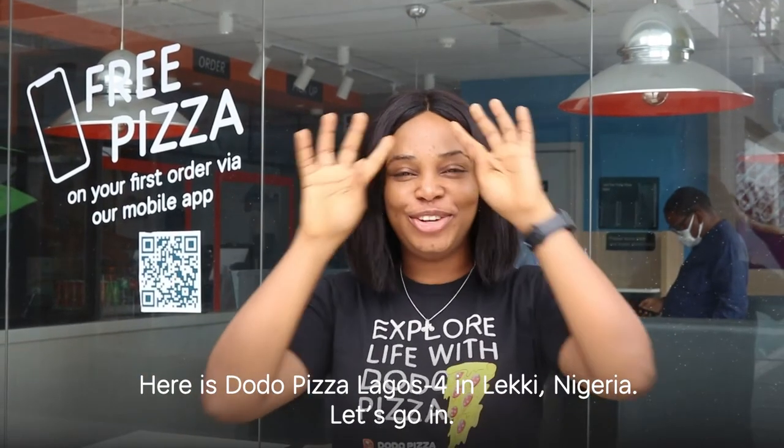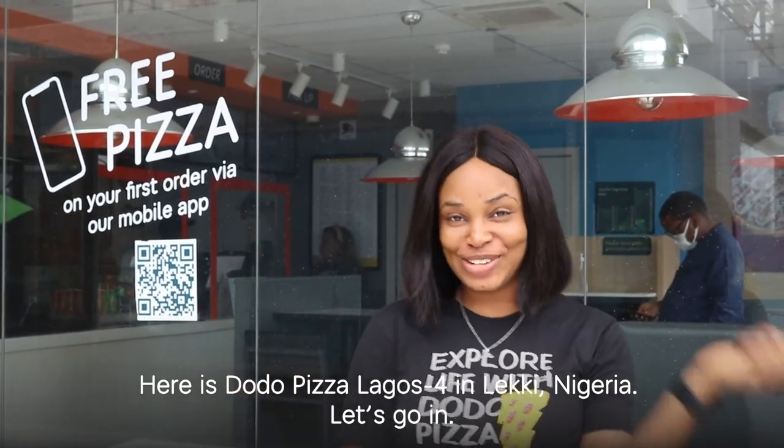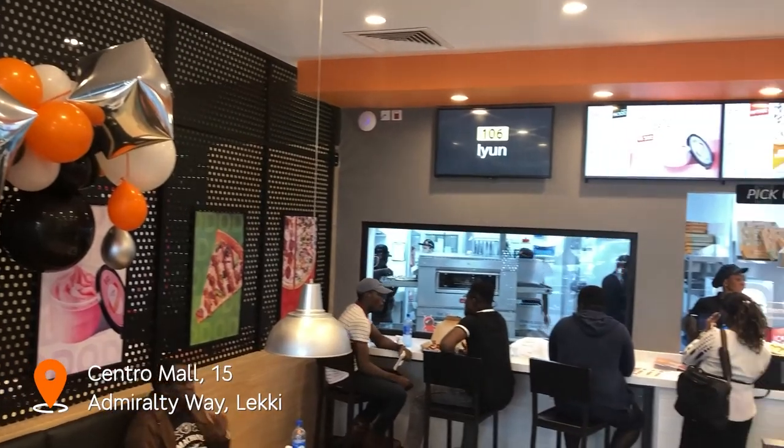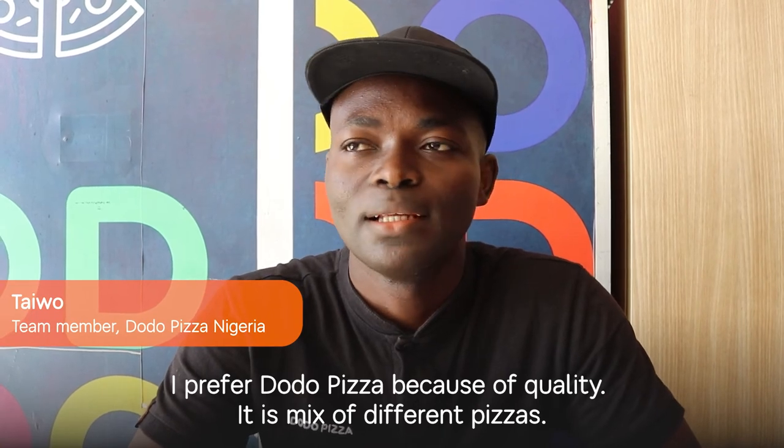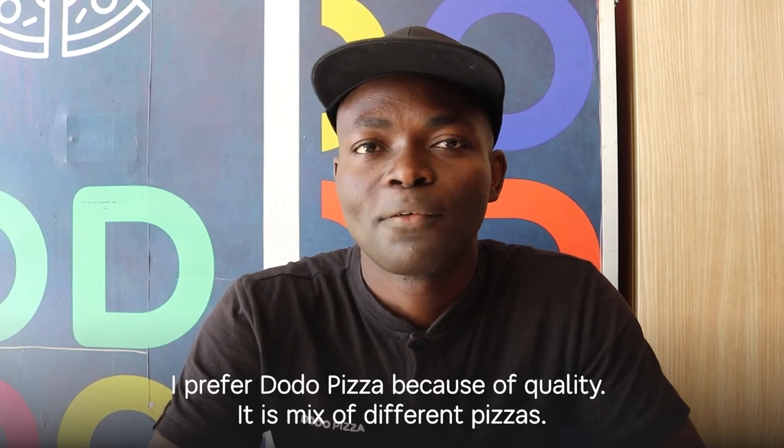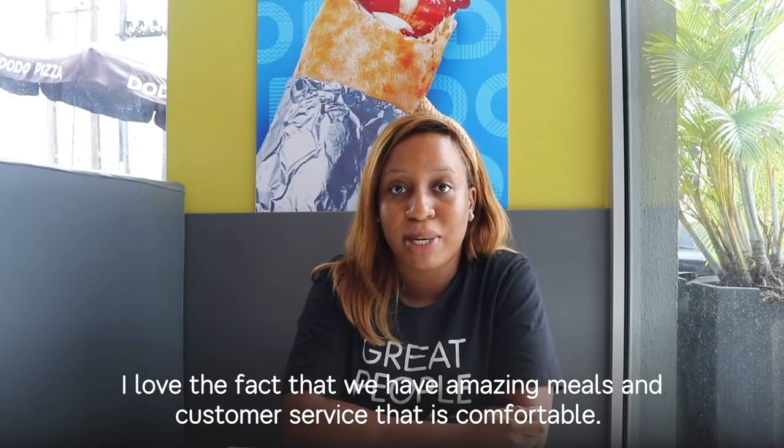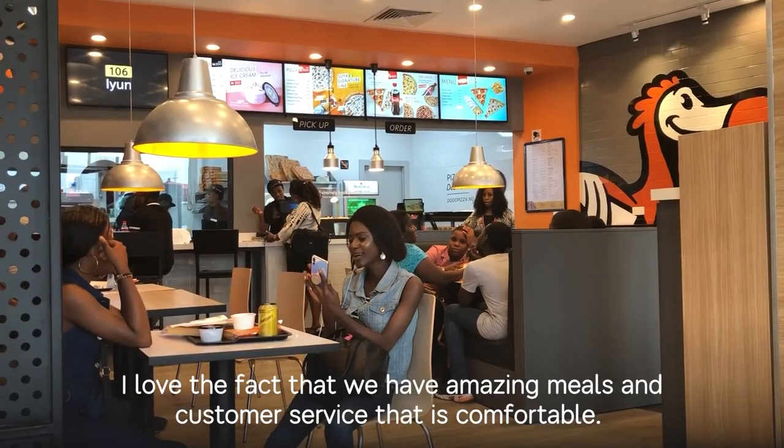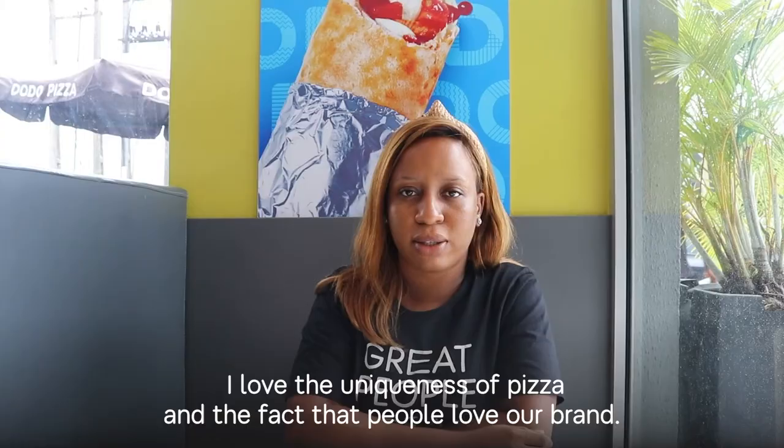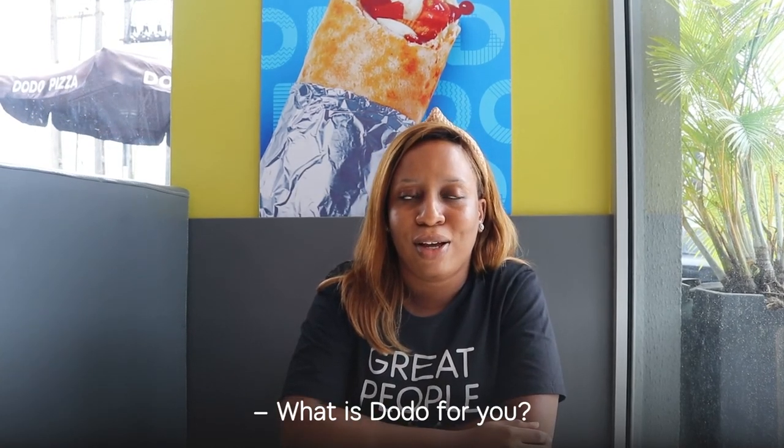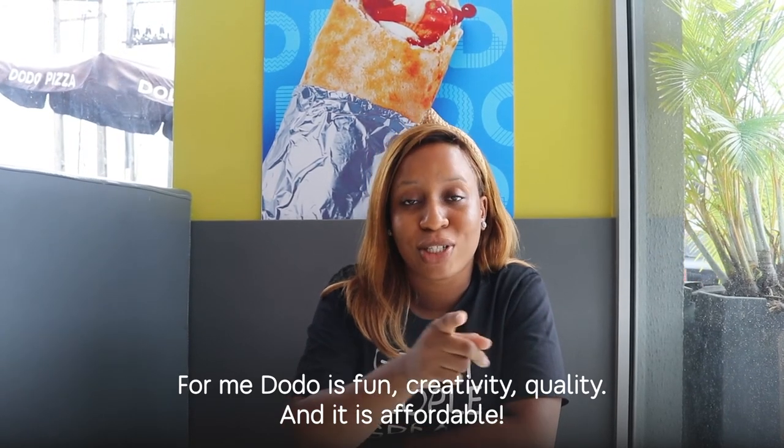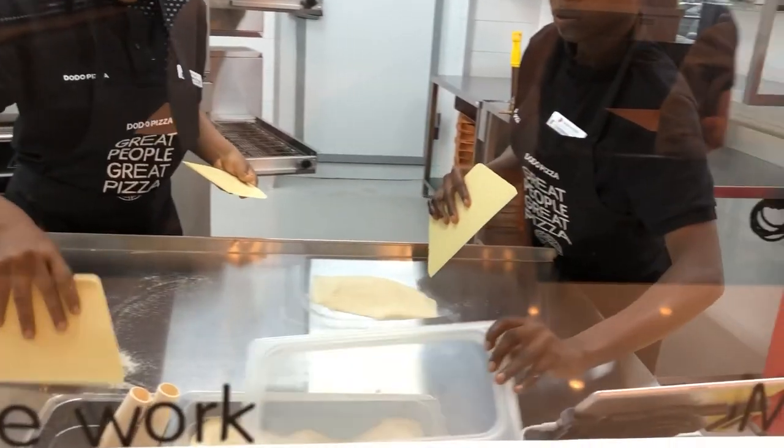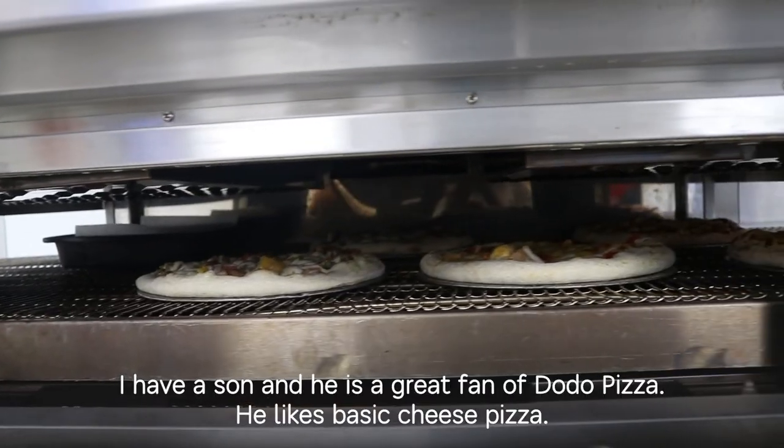Dodo 4 is at Doki, Lagos, Nigeria. It's the fourth Dodo store in Nigeria. So let's go in and see what's in it. I love the fact that we have to create amazing meals. I love the fact that we need to service customers, make sure they're fine, make sure they're comfortable. So I love the uniqueness of our pizza, and the fact that people love our brand. For me, Dodo is fun, Dodo is creativity, Dodo is quality, and Dodo is quality of food. The location has been open for a while, so the location gets better. And I really like it.